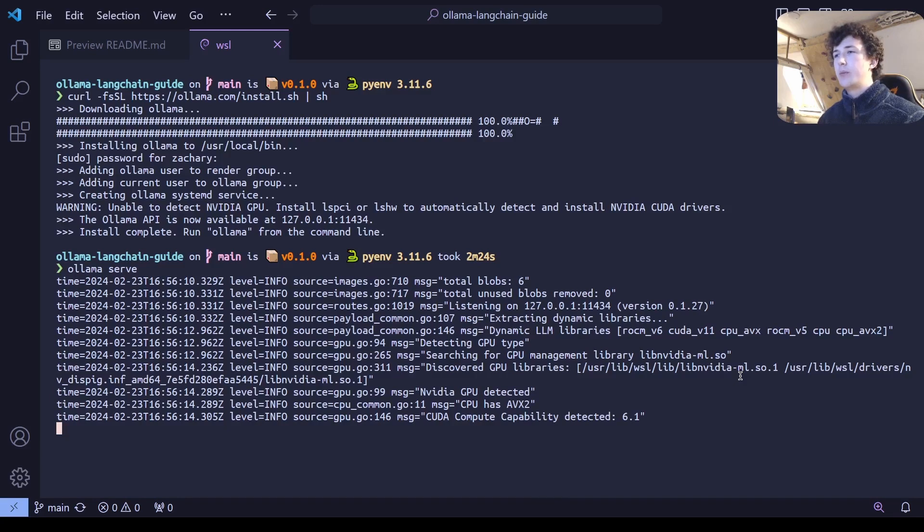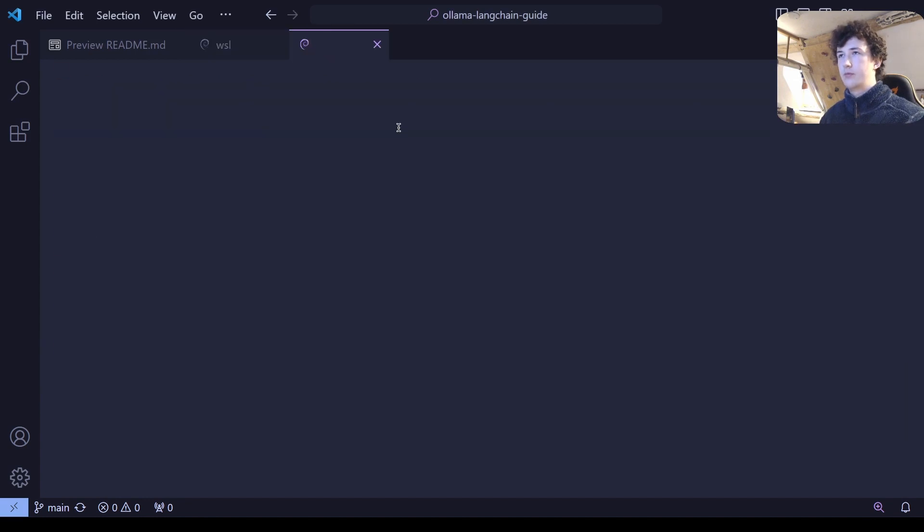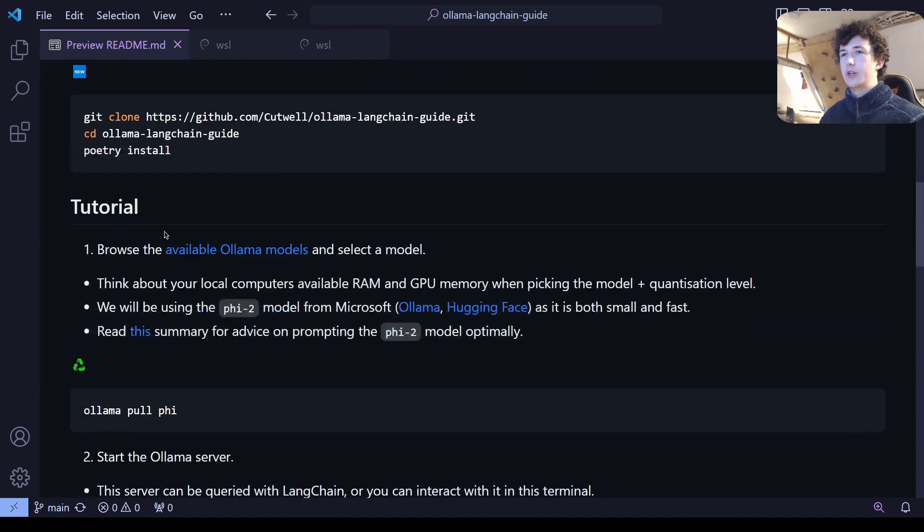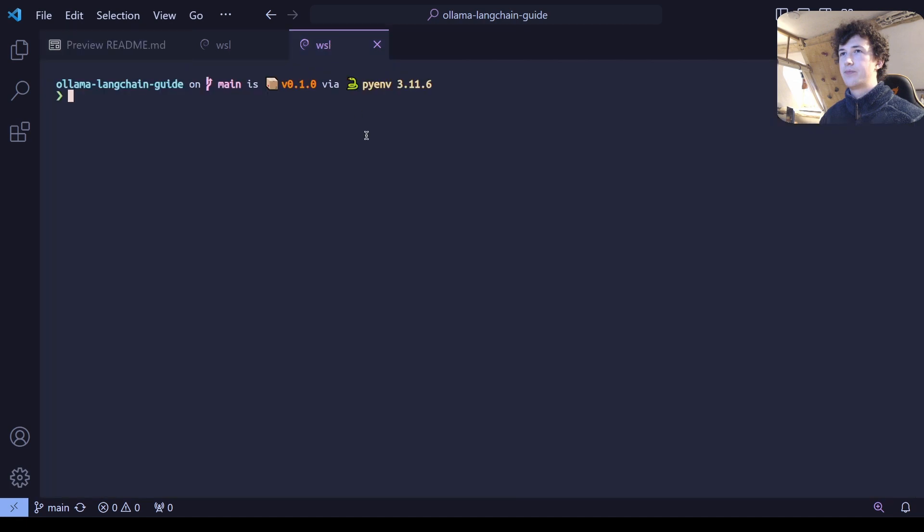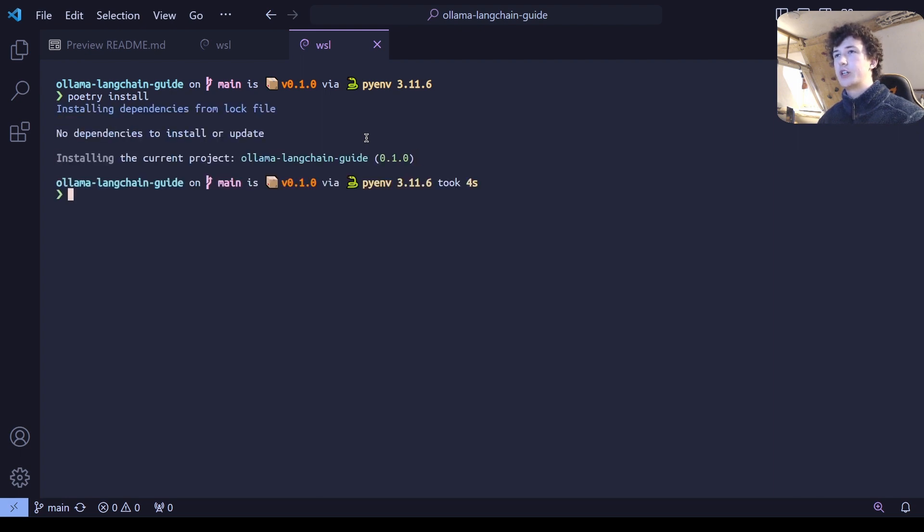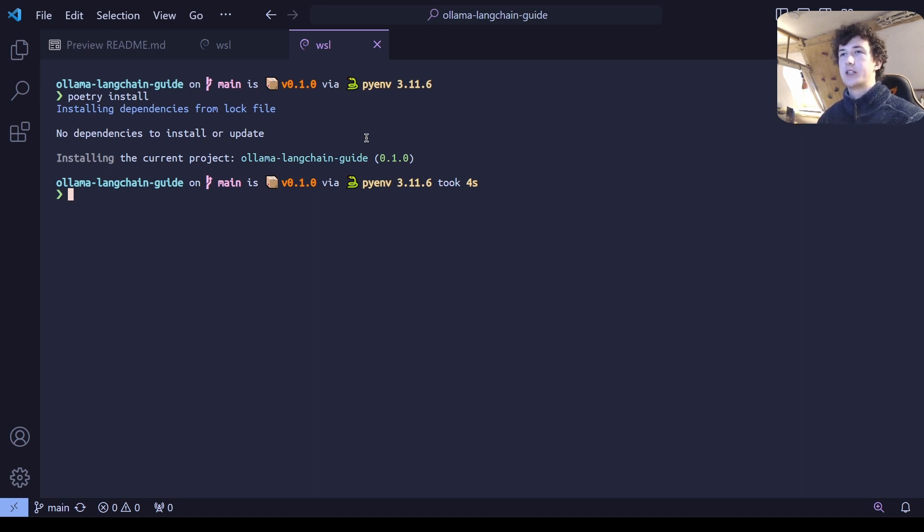We're now going to leave this terminal alone and open a brand new terminal in which we're going to want to install our poetry project. Now, again, I'm able to just type poetry install since I'm already within a project which has an existing poetry pyproject.toml file.